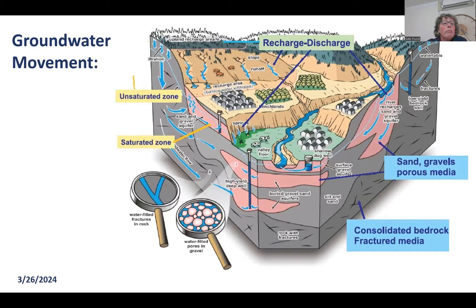That is it for groundwater. Thank you very much, and I will see you next week. Bye.